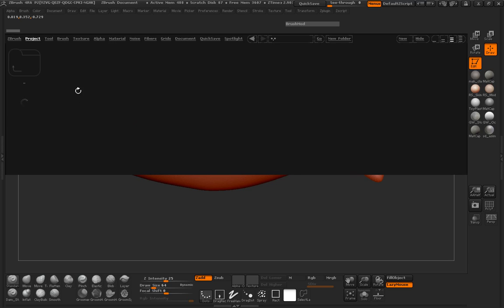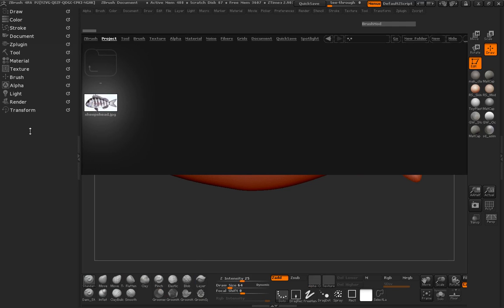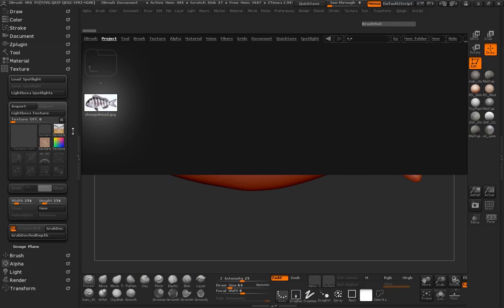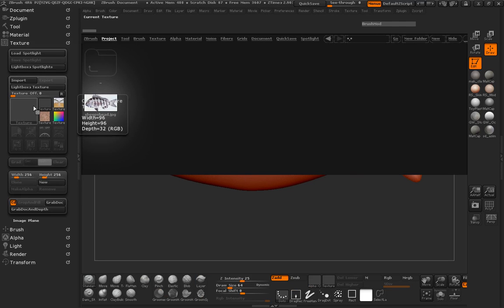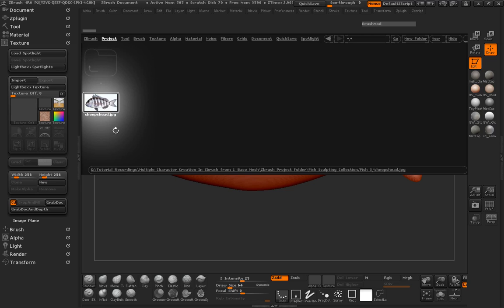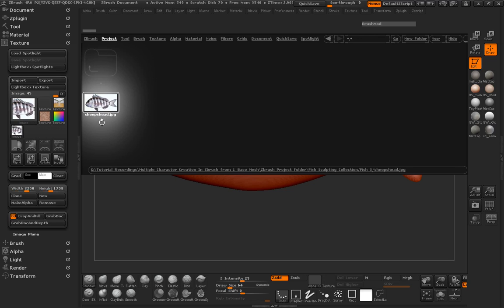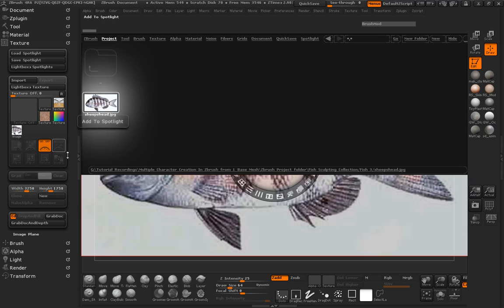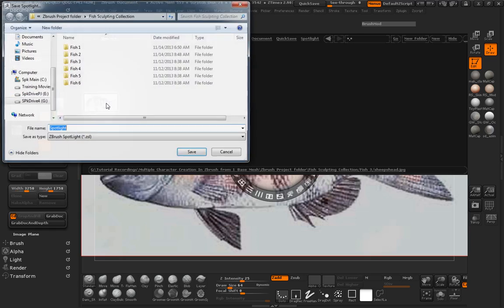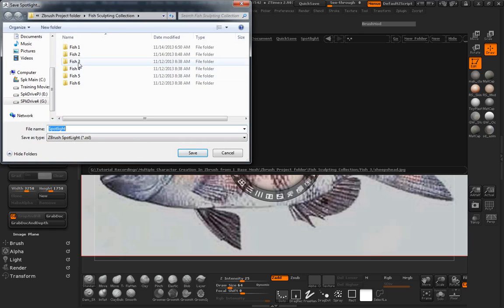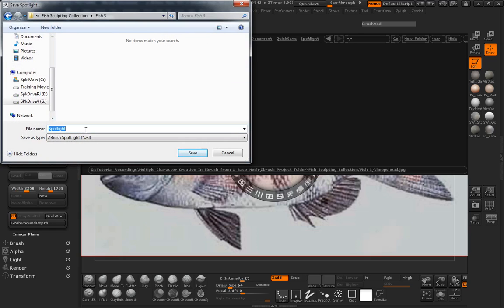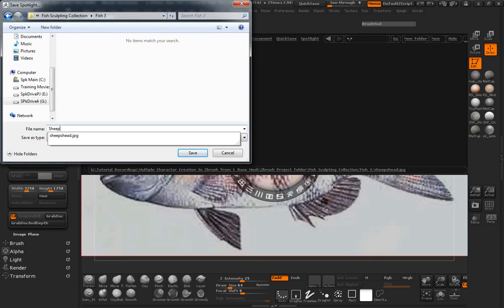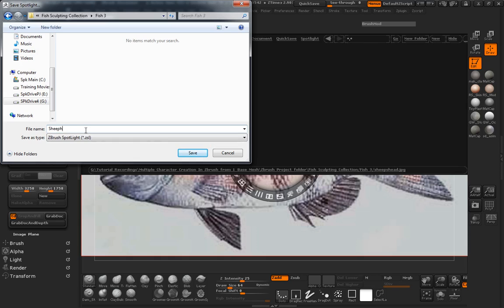So we'll just click our folder fish three. And we're going to go ahead and create a sheep head here. So just looking under our texture, go ahead and just double click this so it comes in. Go ahead and add that to our spotlight. And we're going to go ahead here and save our spotlight. So fish three, we're going to call this the sheep head spotlight.